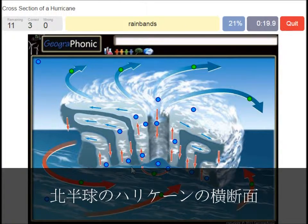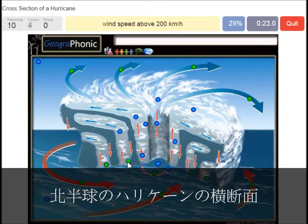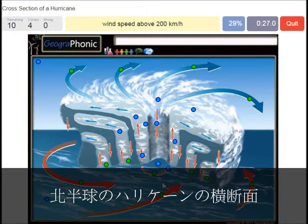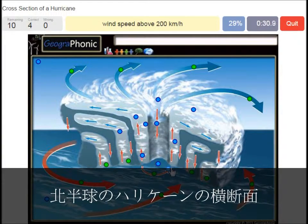Rain bands is what you see here. Wind speed above 200 km/h — that's what we see around the eye of the hurricane. Very high wind speed.